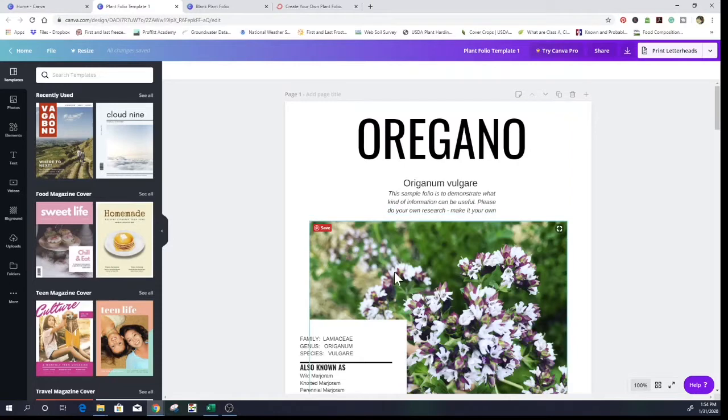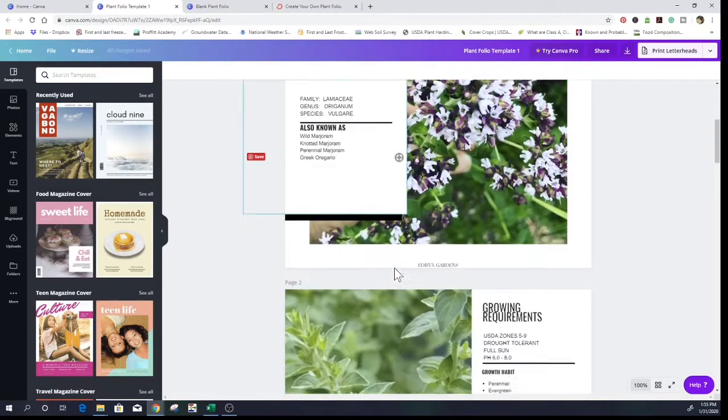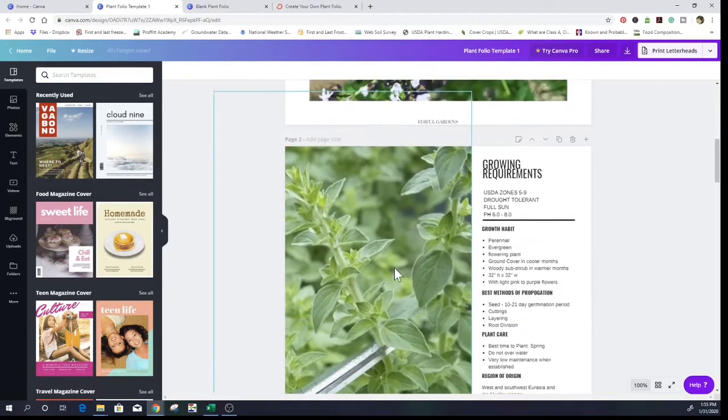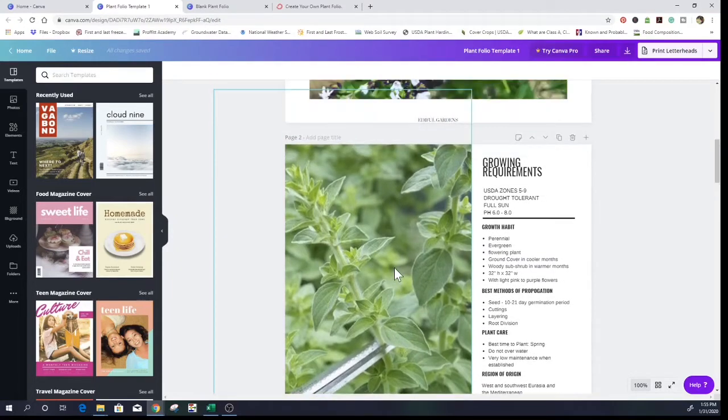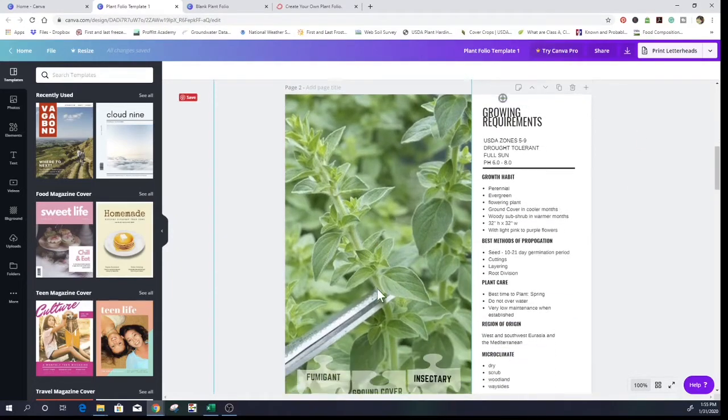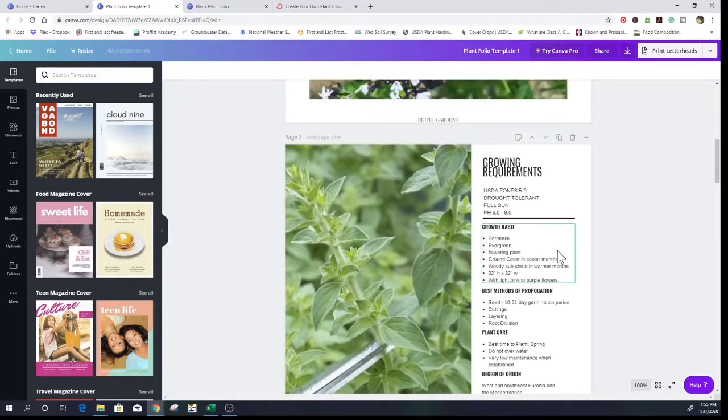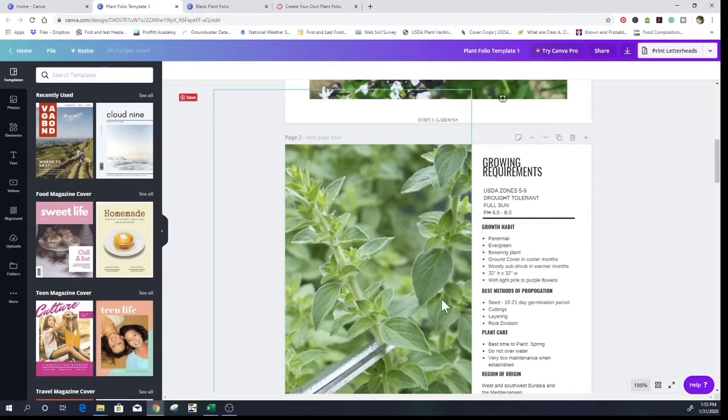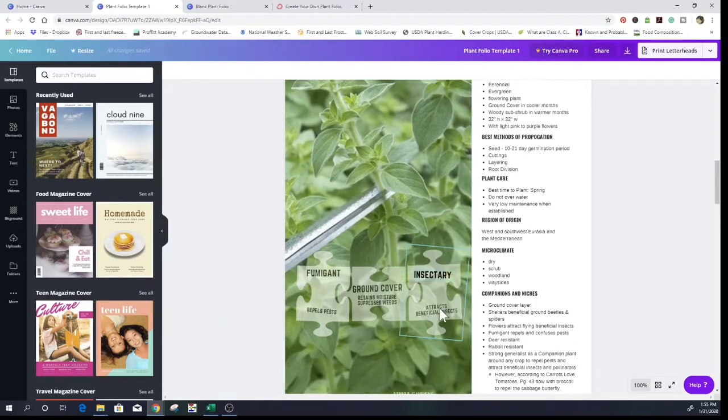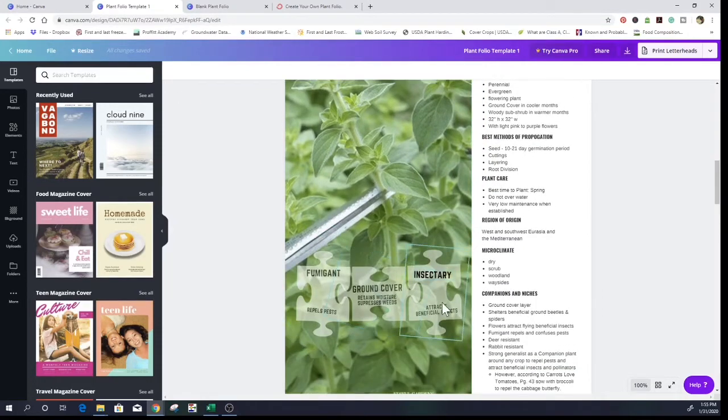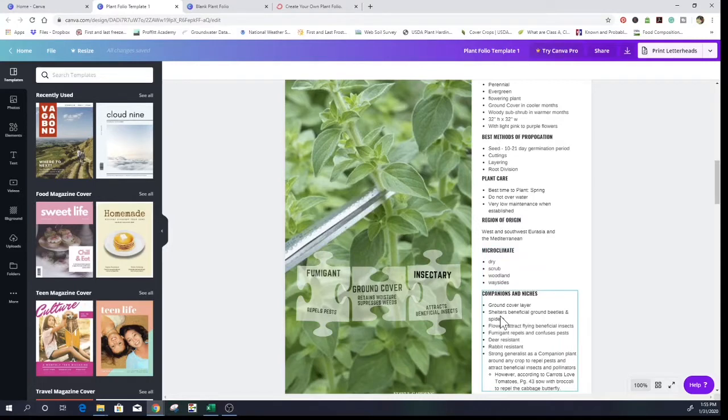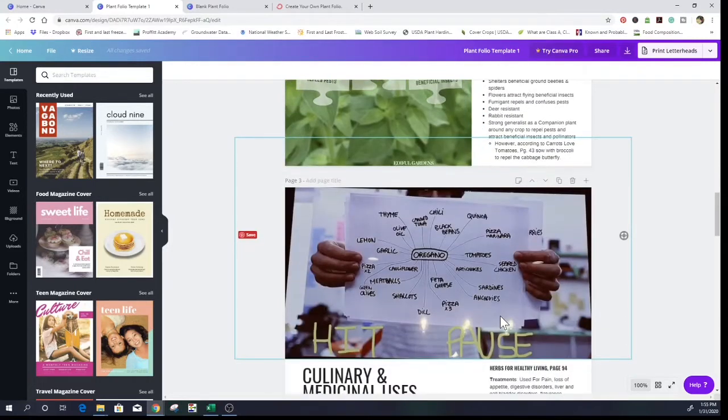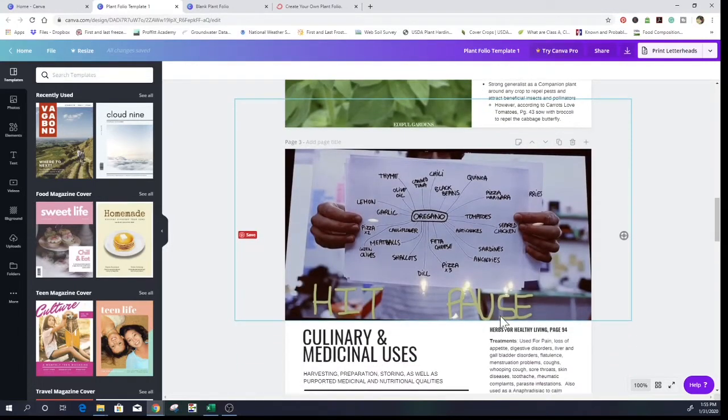I'm going to show you just real quickly. This is page one. Okay, if you go get this, I don't have to take a lot of time going over all of these details. Page two, growing requirements. It's perennial, evergreen, ground cover, and then also a woody shrub. It's a fumigant, a ground cover, an insectary. It likes, you know, what kind of microclimate it likes. The companion plants that it's good for. Okay, that was page two.